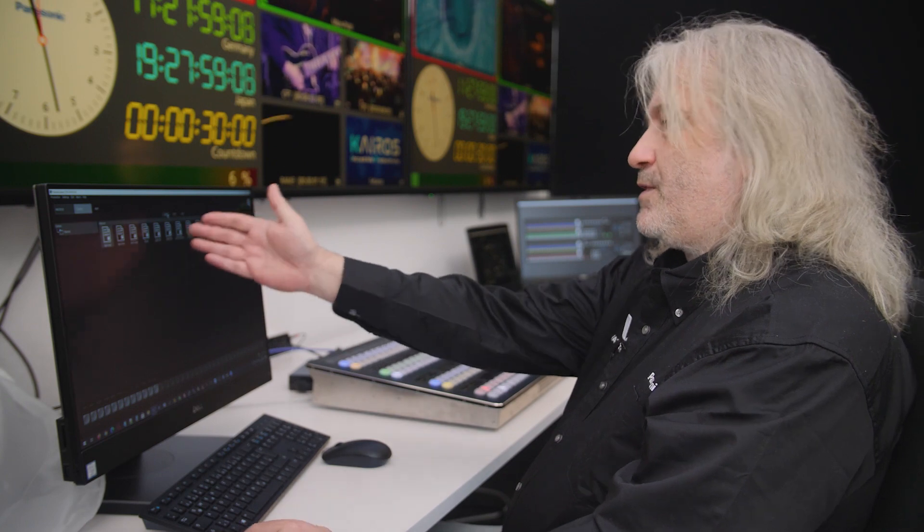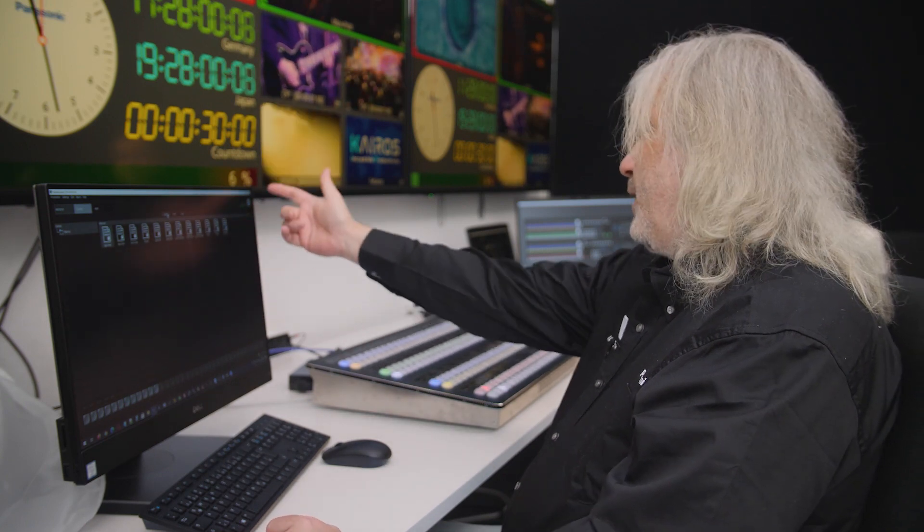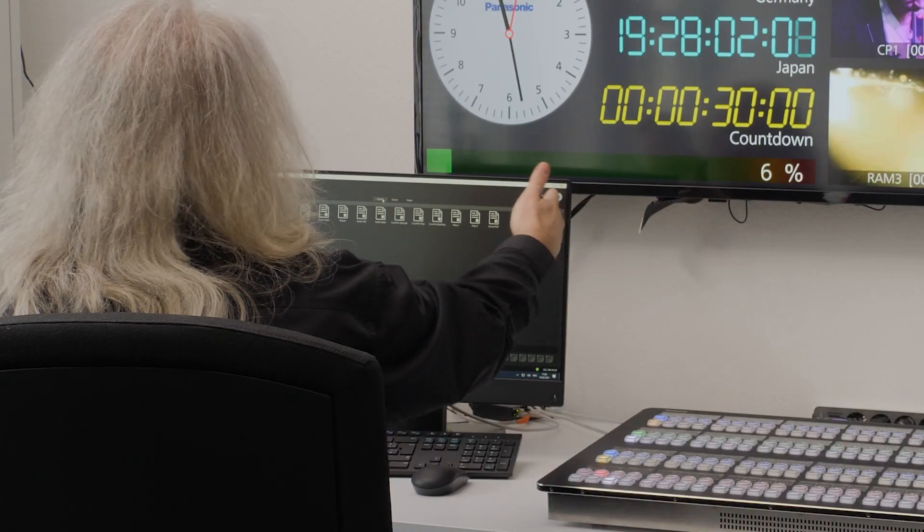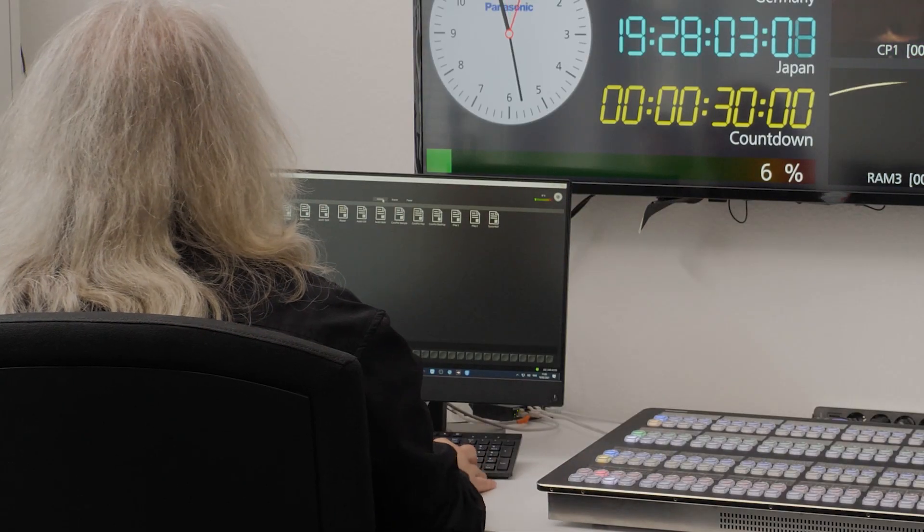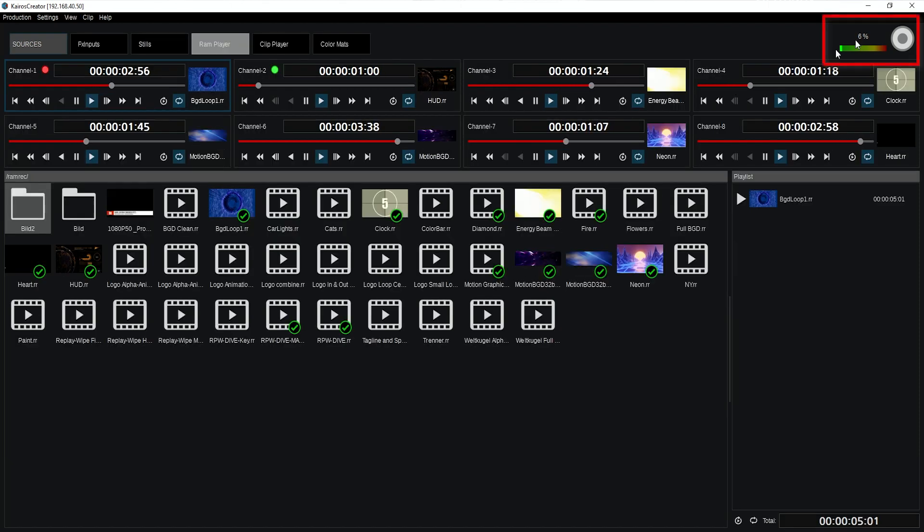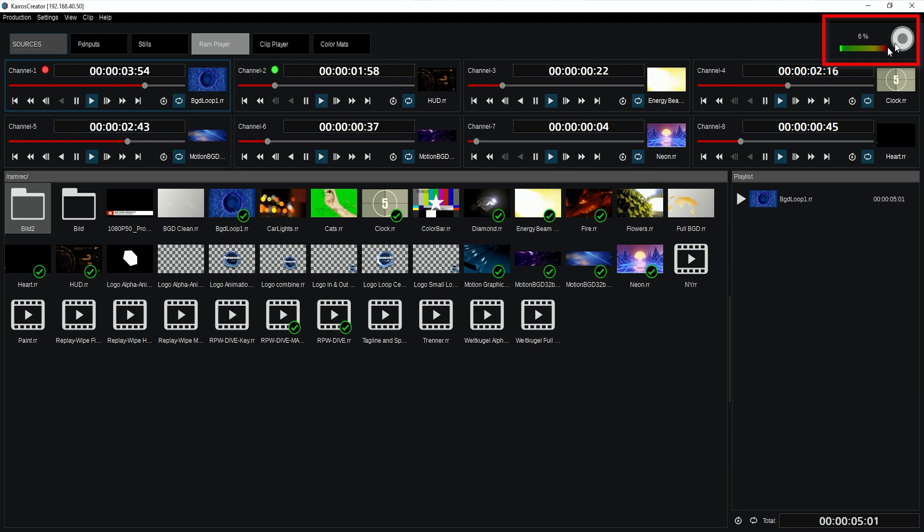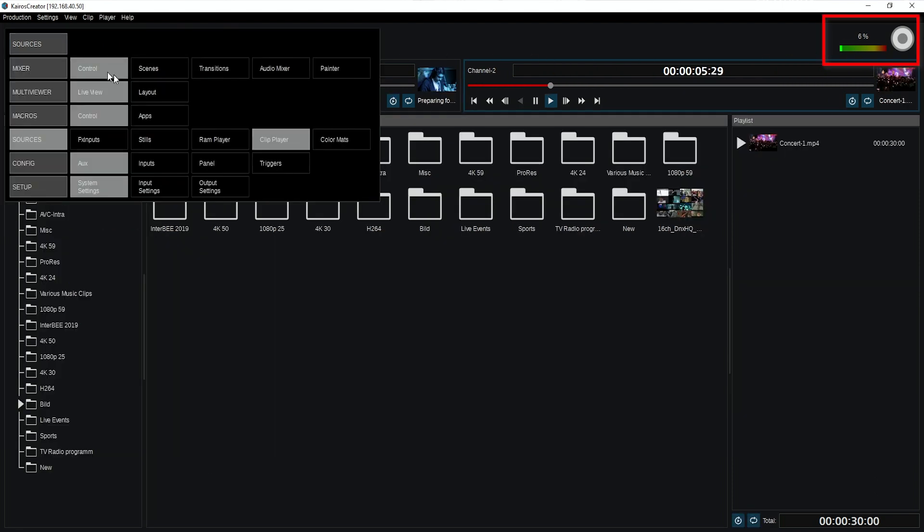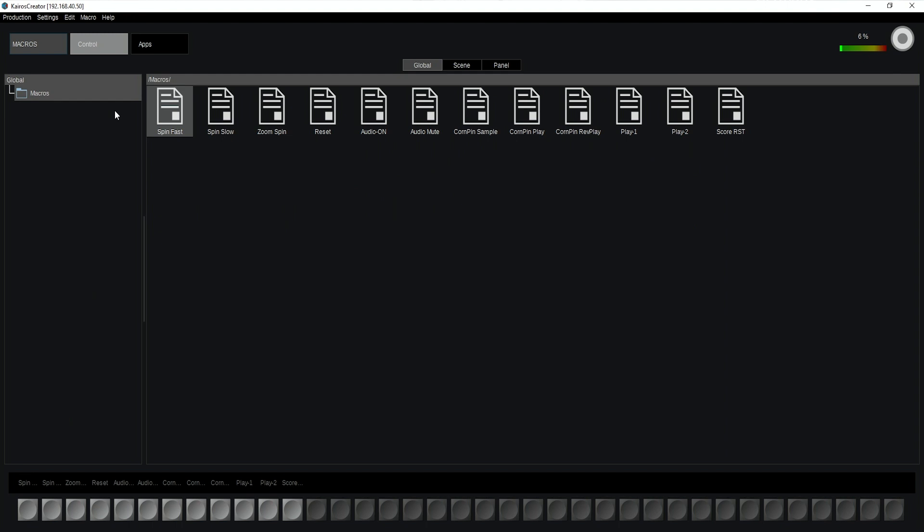So I'm going to my global section over here and you see that record button which is in every menu under this location everywhere. Going to my RAM recorder panel you see there's the same button appearing over here, my clip player, the buttons over here. So let's have a look into my global page of macros.